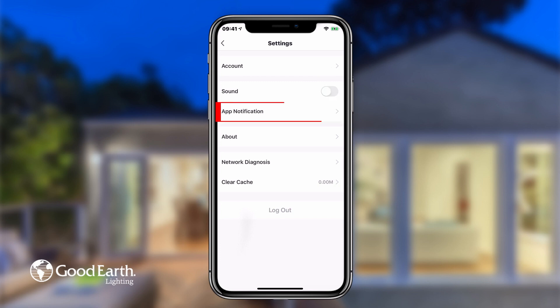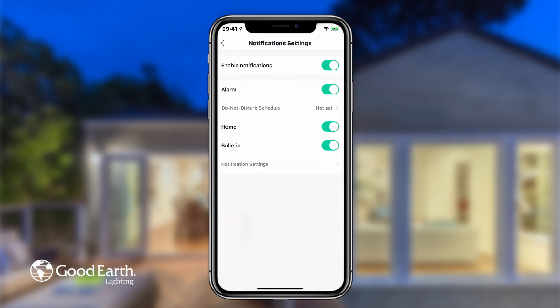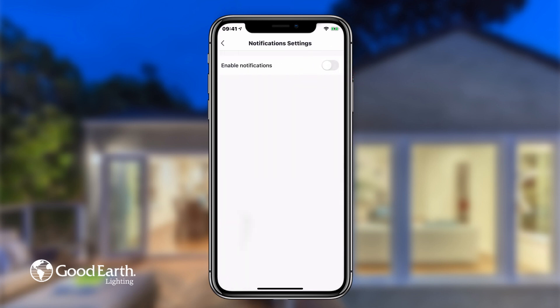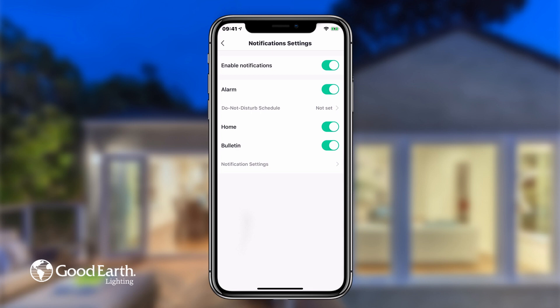Tap on App Notifications. Tap the switch labeled Enable Notifications to turn push notifications on or off. Tap the switches labeled Alarm, Home, and Bulletin to turn notifications on or off for these different kinds of messages.